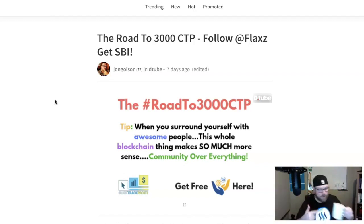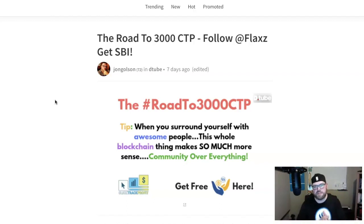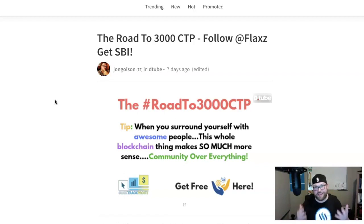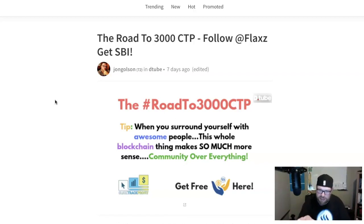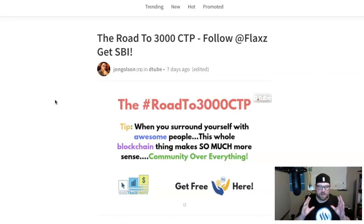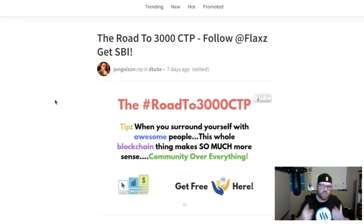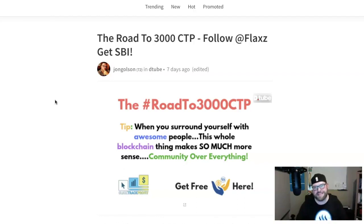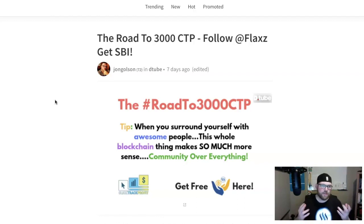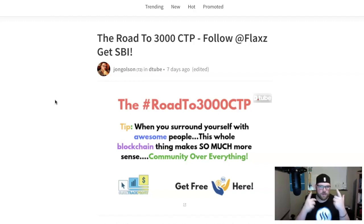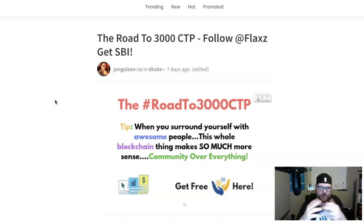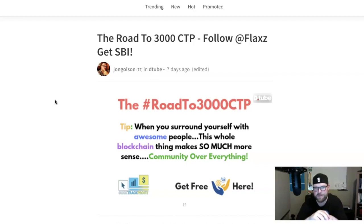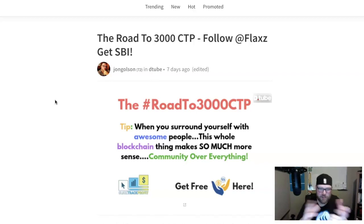I've got my coffee, I'm ready to go. Let's dive into some of your questions and comments from last week. Flax being the awesome guy that he was responded to everybody. This is how it works here on the Road to 3000 CTP: if you make a comment or have a question, I will answer you live on camera each Wednesday evening, I will upvote your comment, and I will send you an SBI unit. This is a great way to build your Steam power and resource credits.